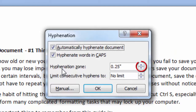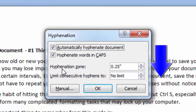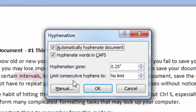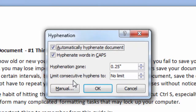To reduce the raggedness of the right margin, make the hyphenation zone narrower. In the Limit Consecutive Hyphens To field, enter the number of consecutive lines that can be hyphenated. When you have selected all the settings, click OK.